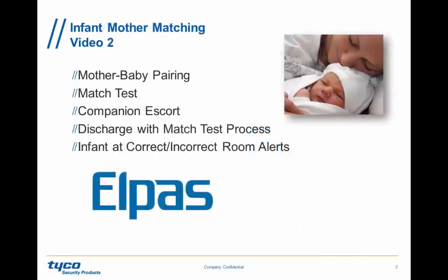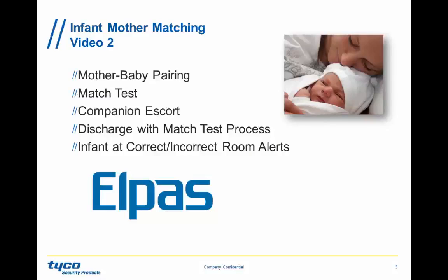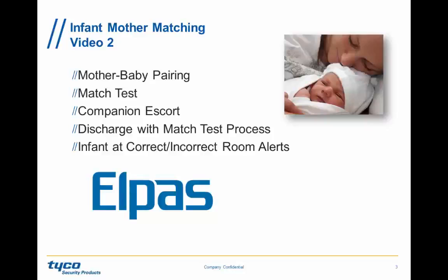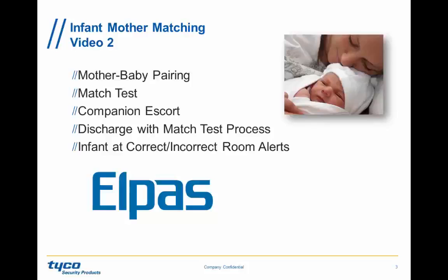In video two, we're going to learn about infant and mother matching, where we're going to pair the infant tag with a mother tag, and learn how to do match tests and companion escort, and do a discharge procedure that involves making sure you send the infant home with the right mother, and infant at correct room. So if a nurse rolls an infant bassinet to bring it to its mother, make sure that the nurse gets feedback that she's bringing it to the correct mother.